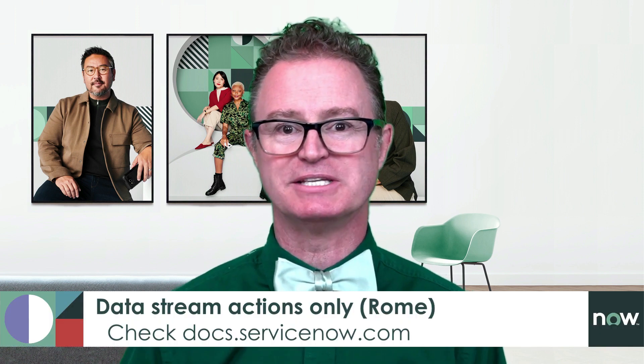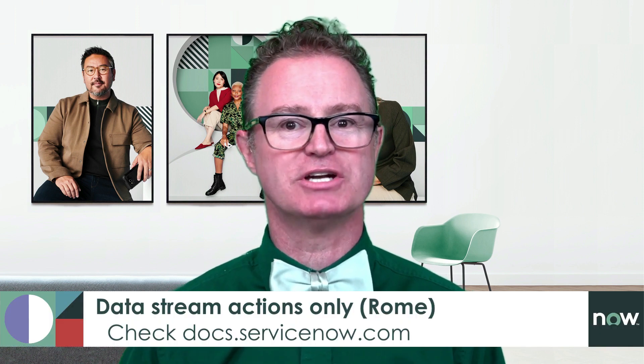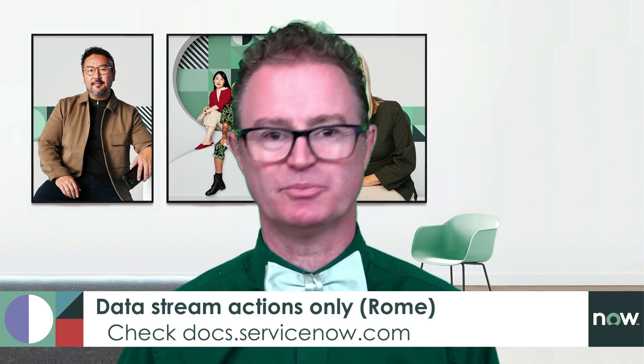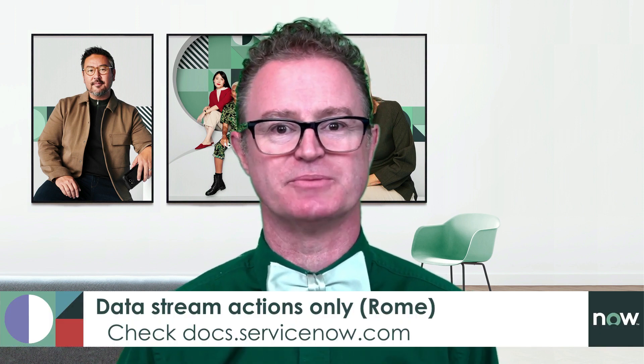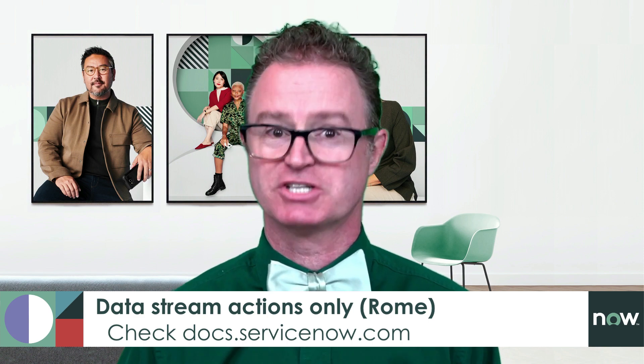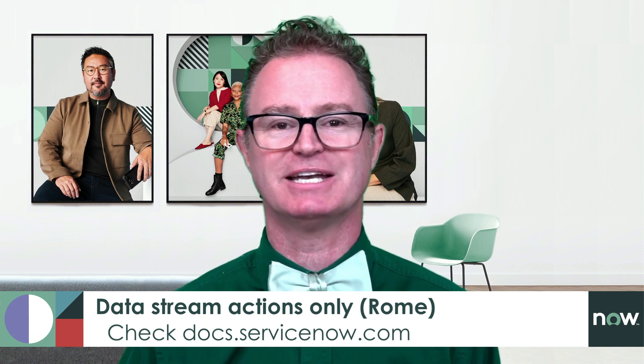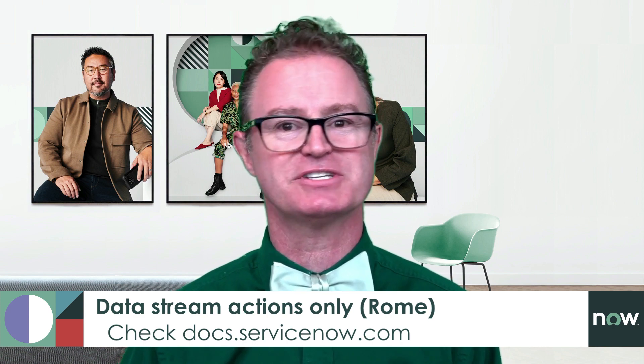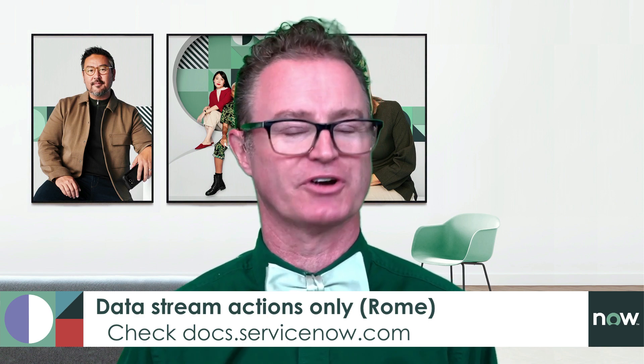As of the Rome release, Integration Hub only supports Data Stream Actions as a data source. Check the release notes on docs.servicenow.com for any updates.